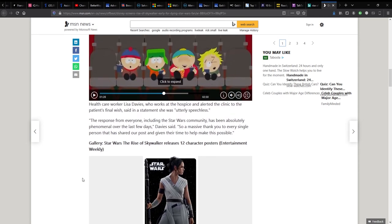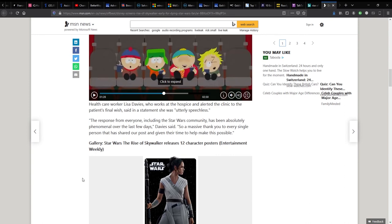Healthcare worker Lisa Davies, who works at the Hospice, alerted the clinic to the patient's final wish and said in a statement she was utterly speechless. The response from everyone, including the Star Wars community, has been absolutely phenomenal over the last few days. So a massive thank you to every single person that has shared our post and given their time to make this possible.